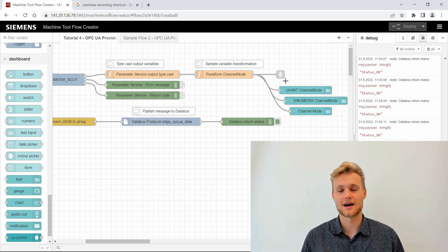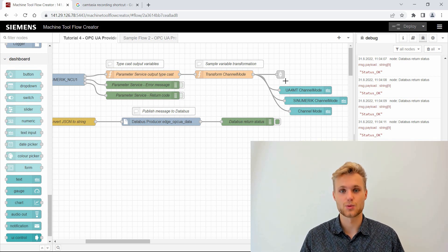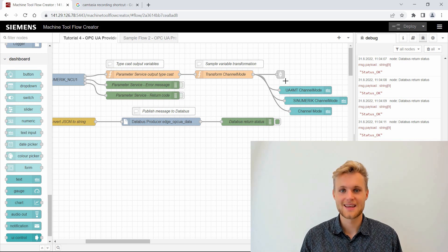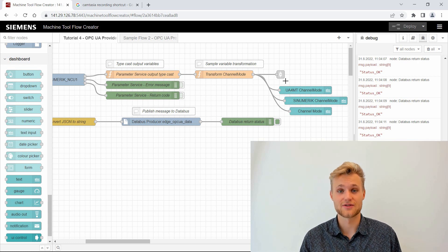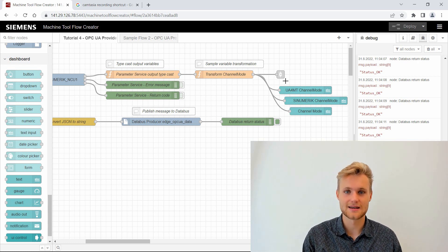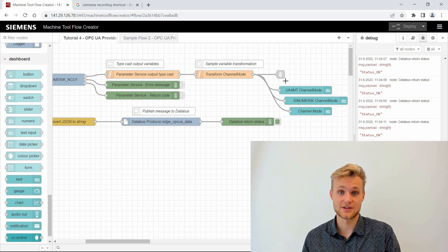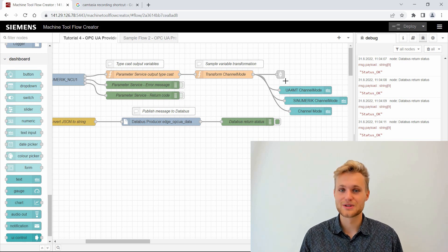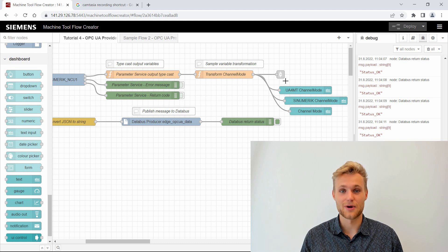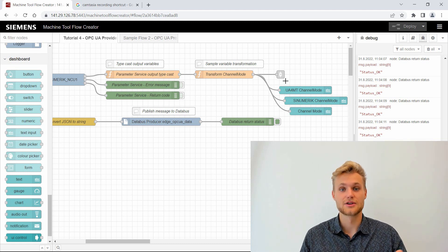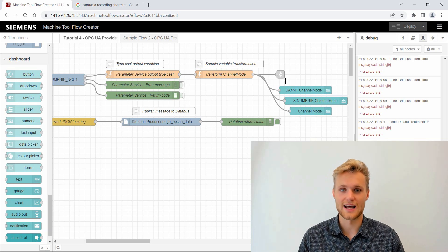Companion specifications are a great way to provide data in a standardized way with OPC UA. For that we need a transformation engine which transforms the machine-specific data into the standardized format. We will do exactly that in this tutorial, and before we do that let's talk about the general way to program such a provider application.